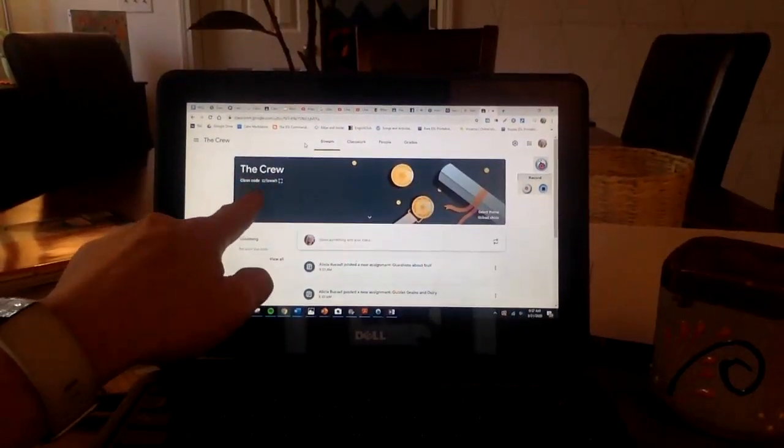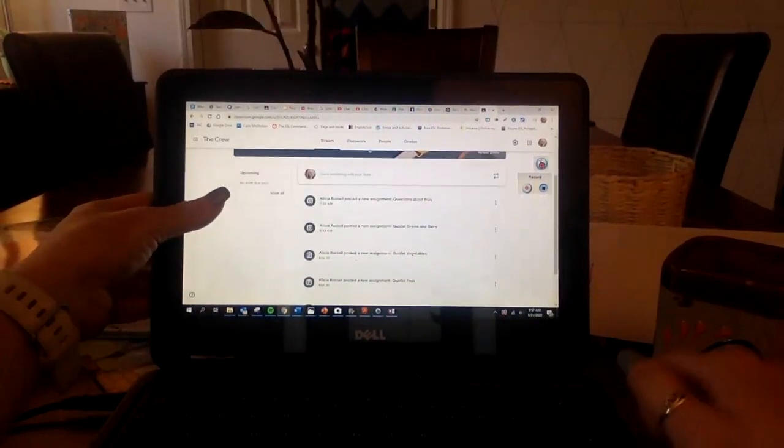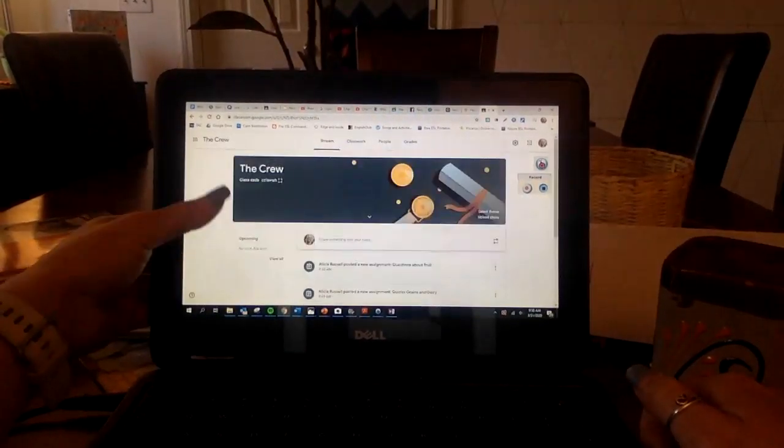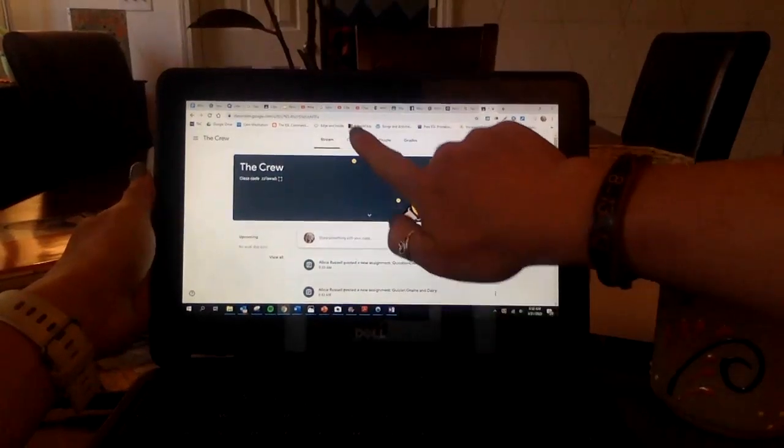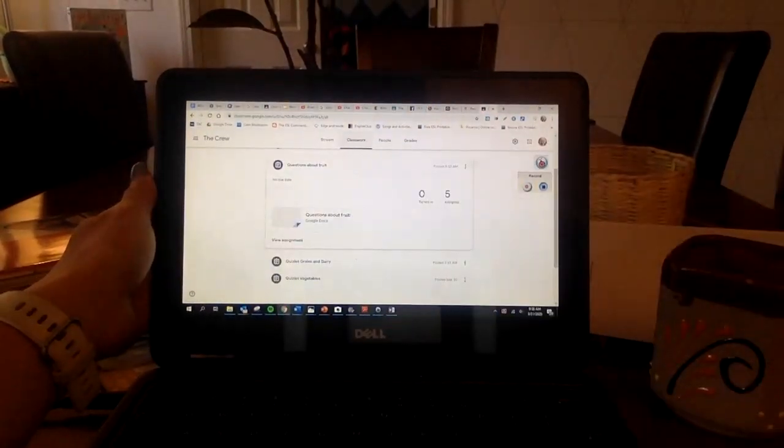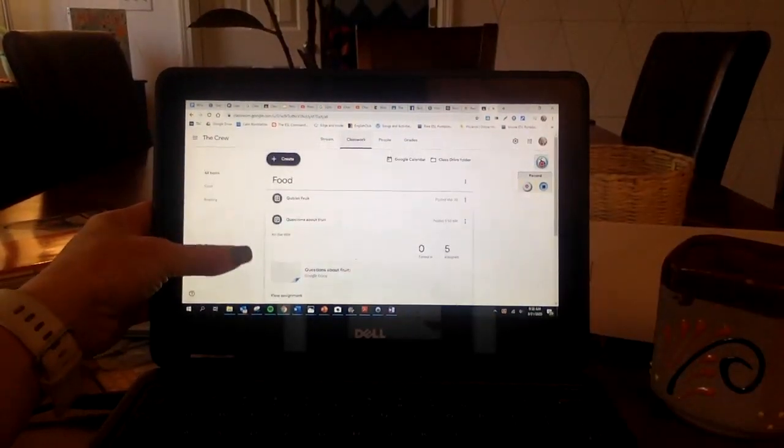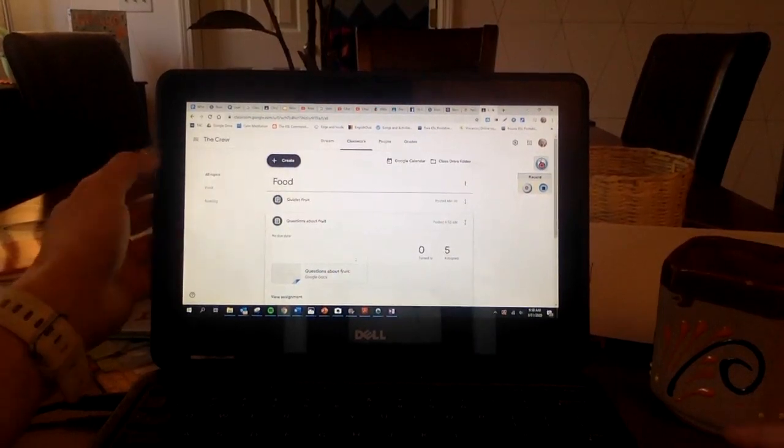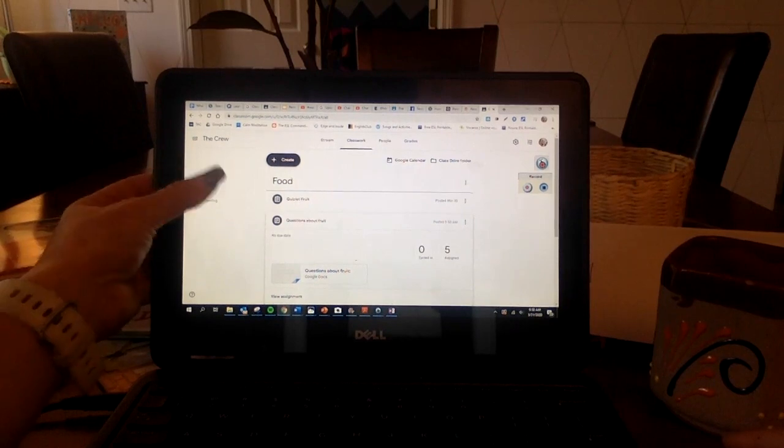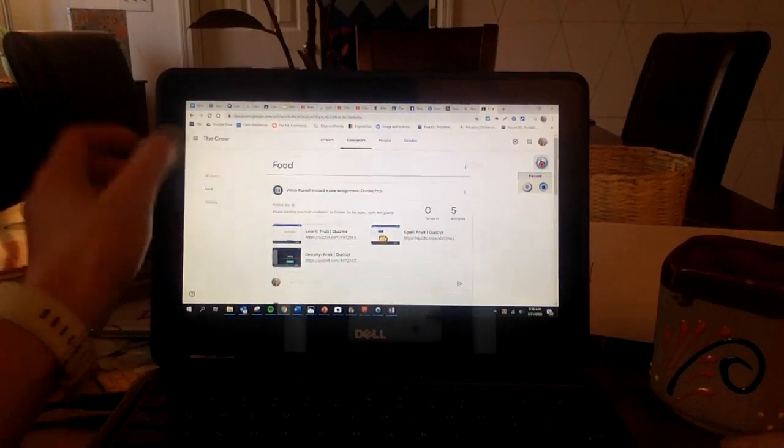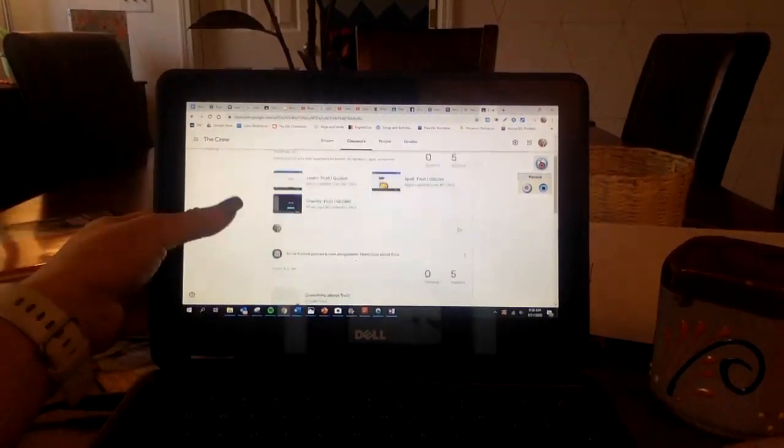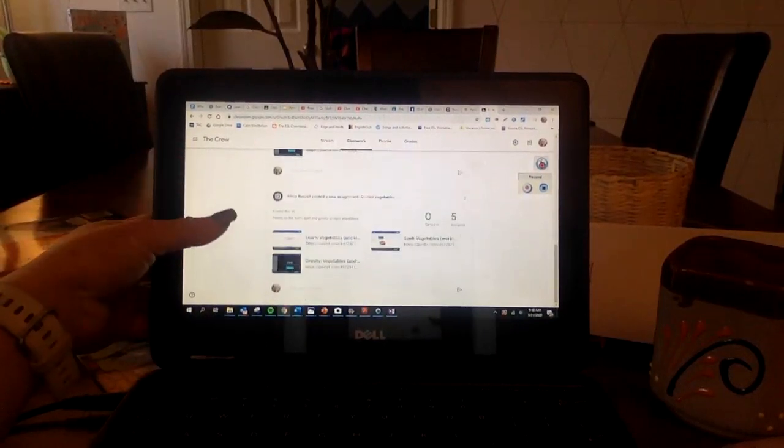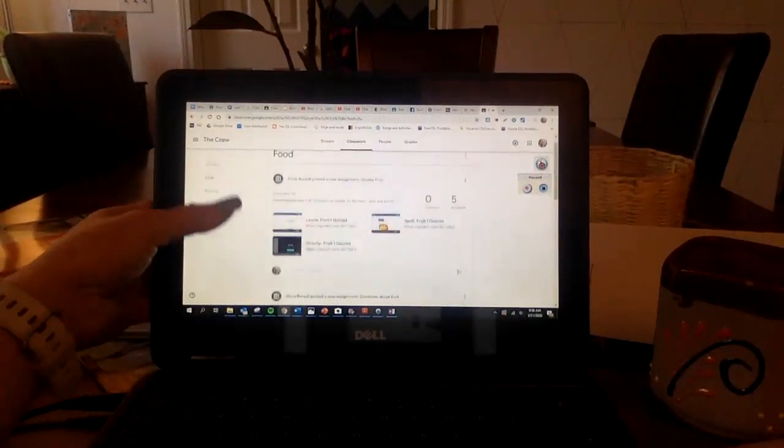You will see the crew and then you will see these assignments. What you want to do is click on classwork and you will see that we have some classwork and topics over here. If I click on food, I will see everything for our topic of food.